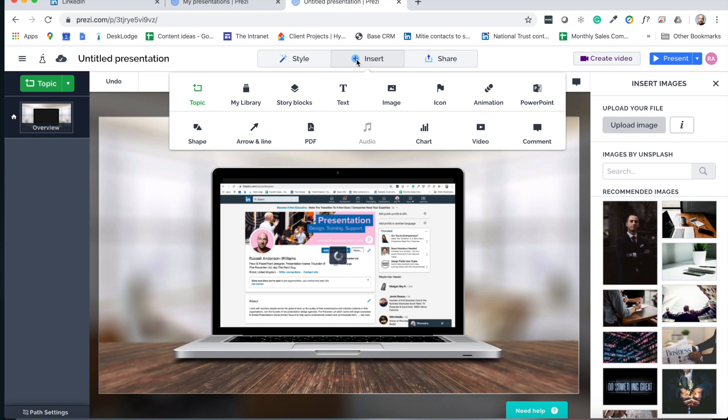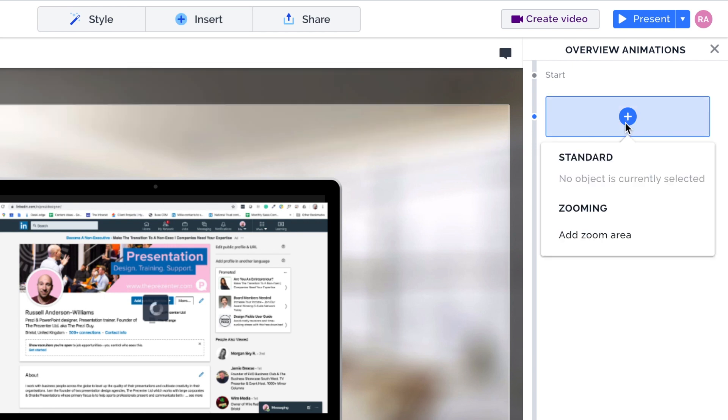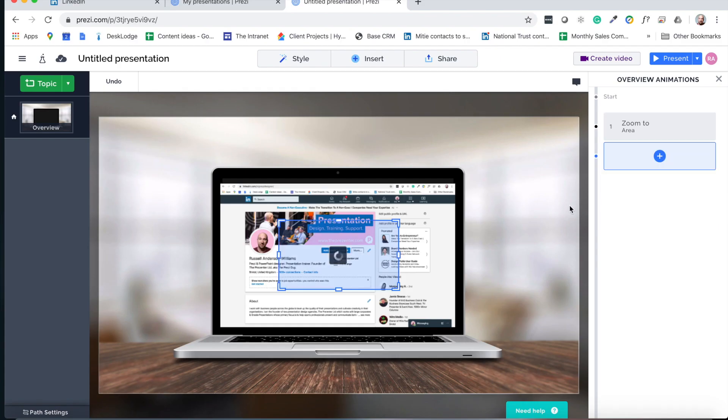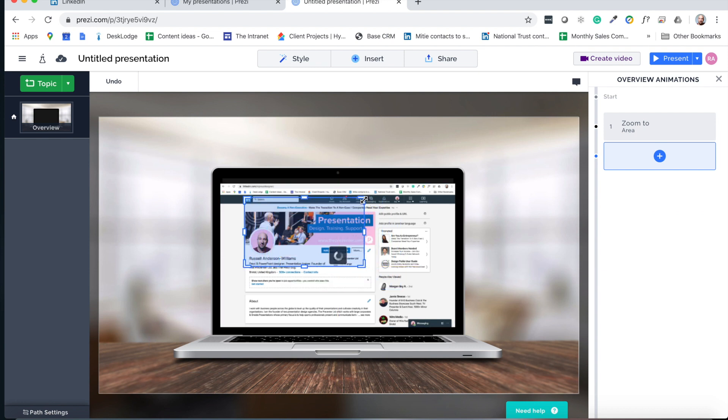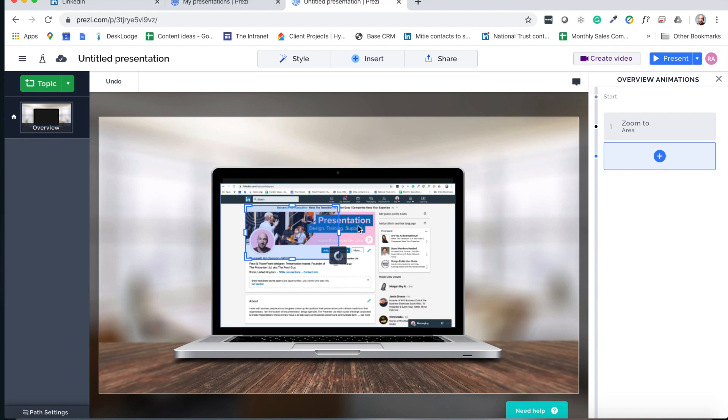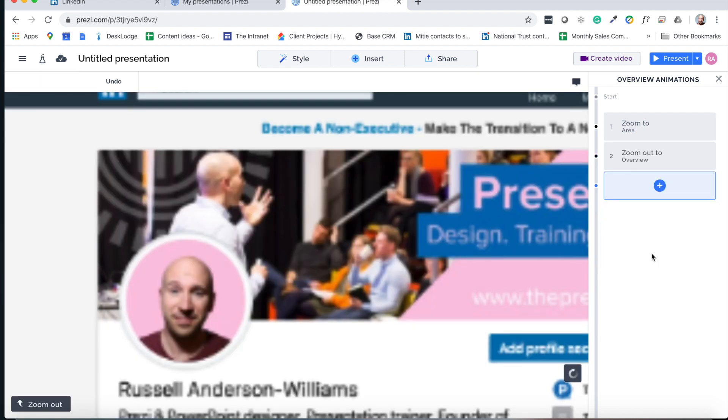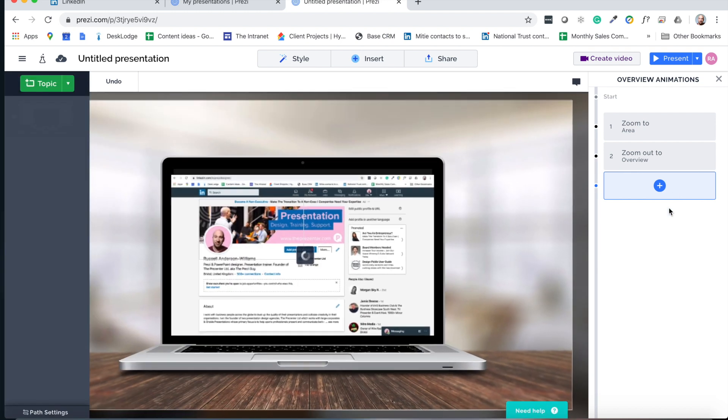So unlike PowerPoint, where we were getting those different areas to kind of pop out from the rest of the screen, inside Prezi, we're going to use animations. And the specific animation we're going to use is a zoom area. And you literally drag and drop these zoom areas wherever you want them to go. So I'm going to put my first one on top of the profile pic and the banner pic. Then what I'm going to do is select zoom out overview. So that will bring us back to the full screen.